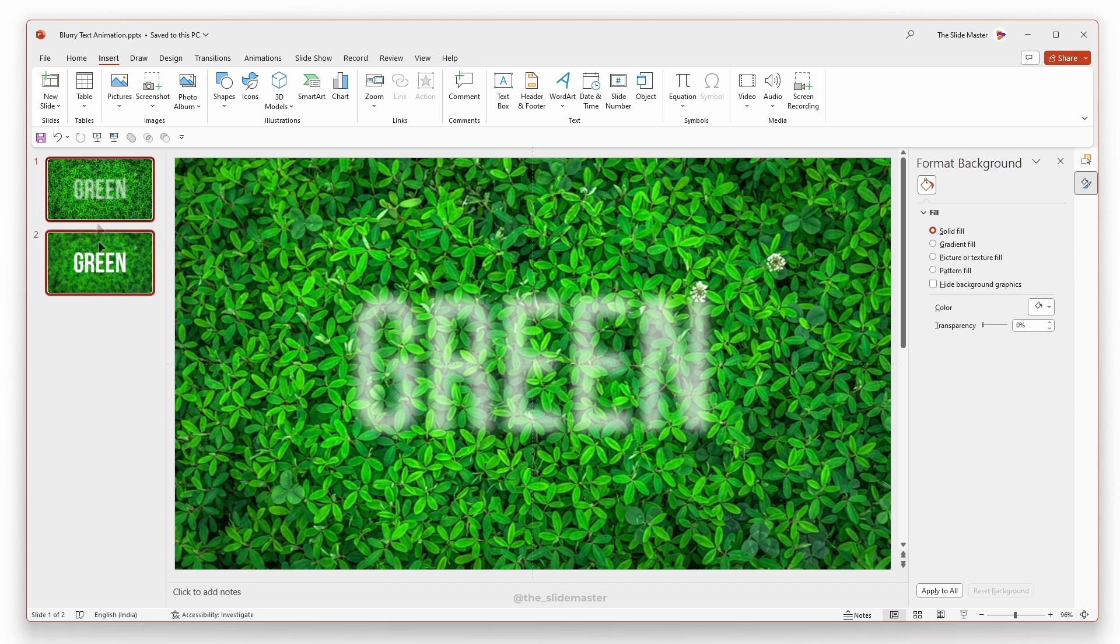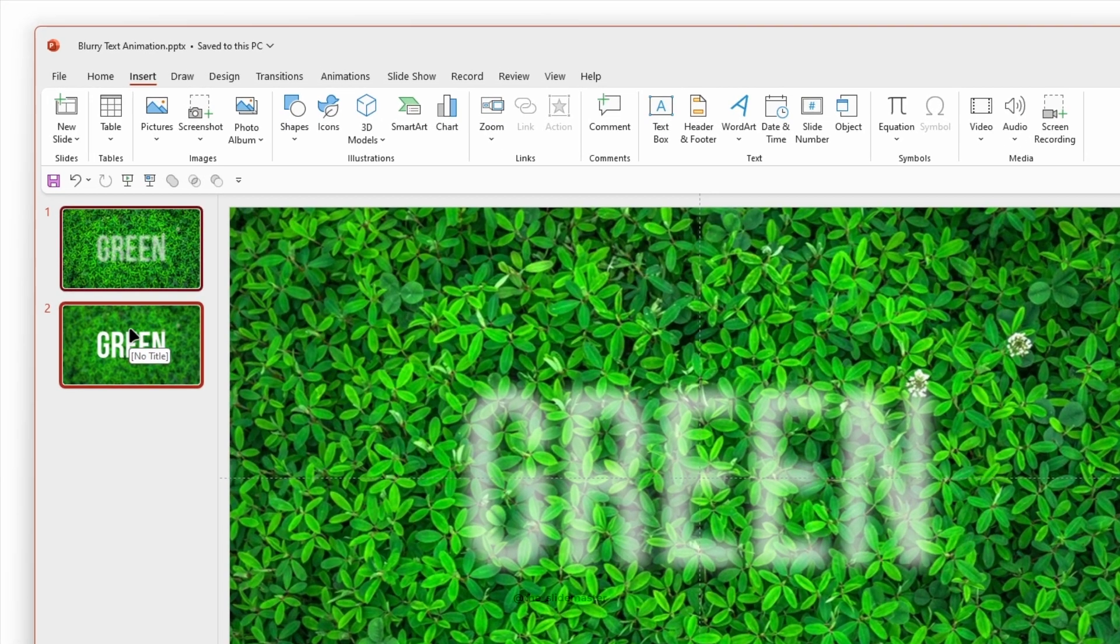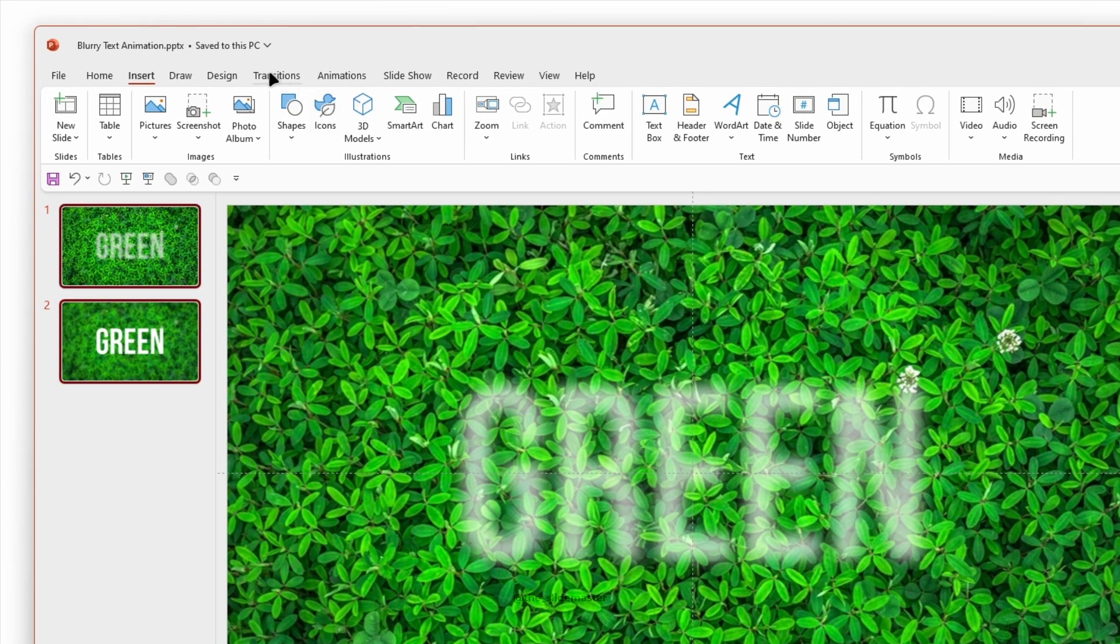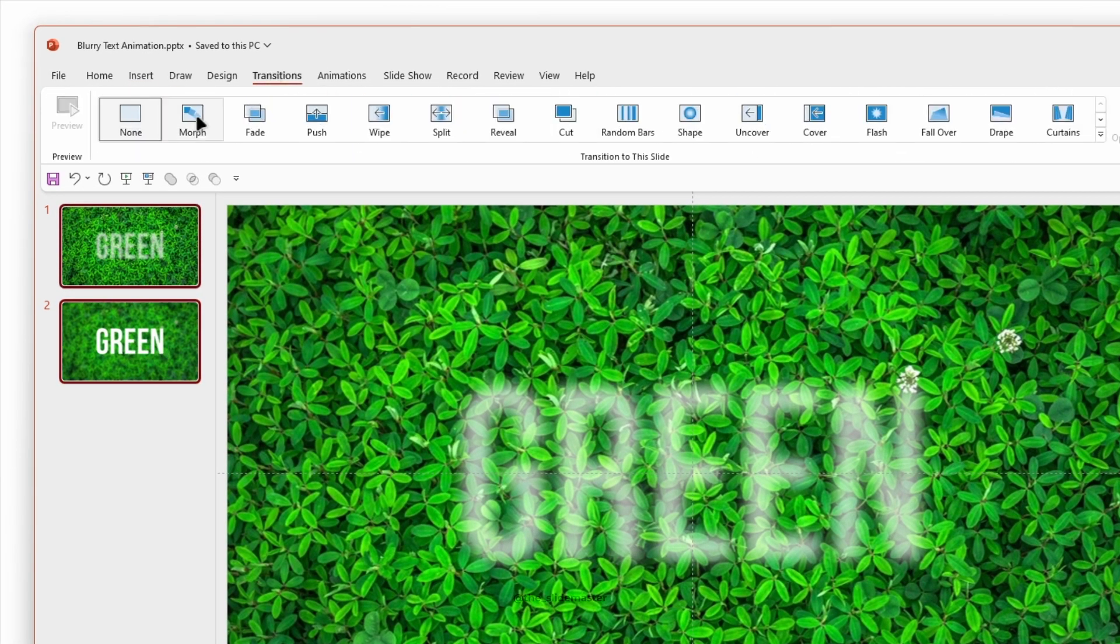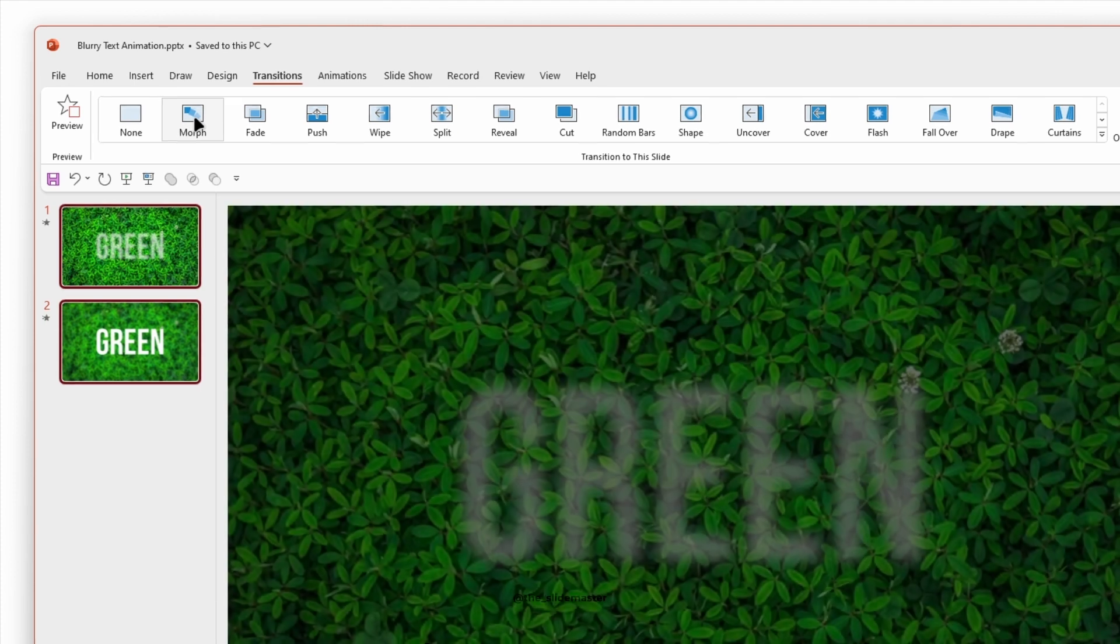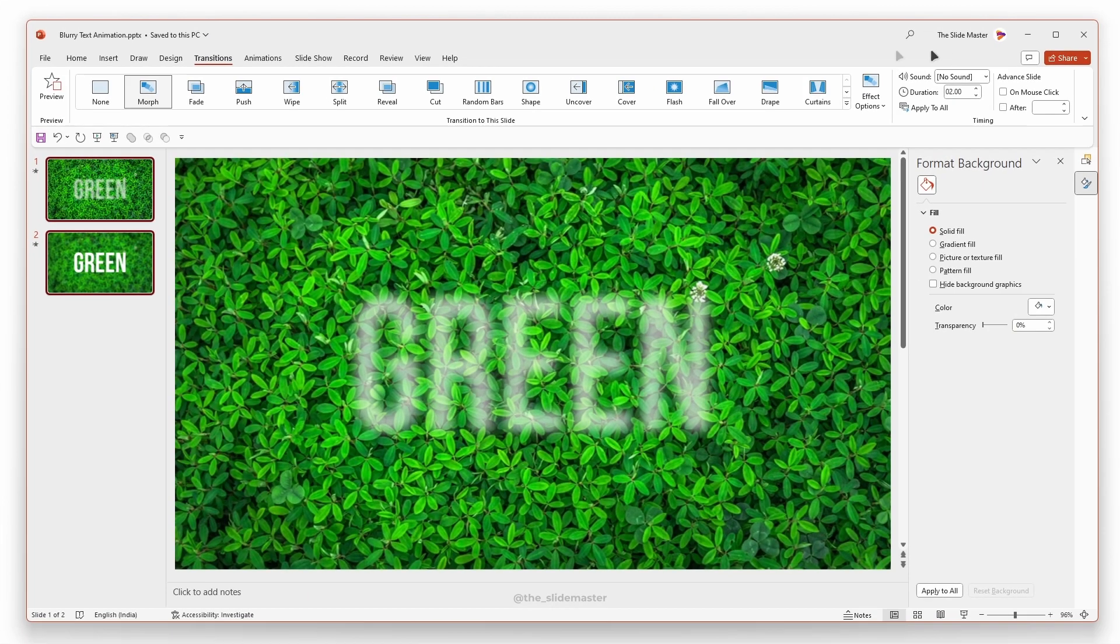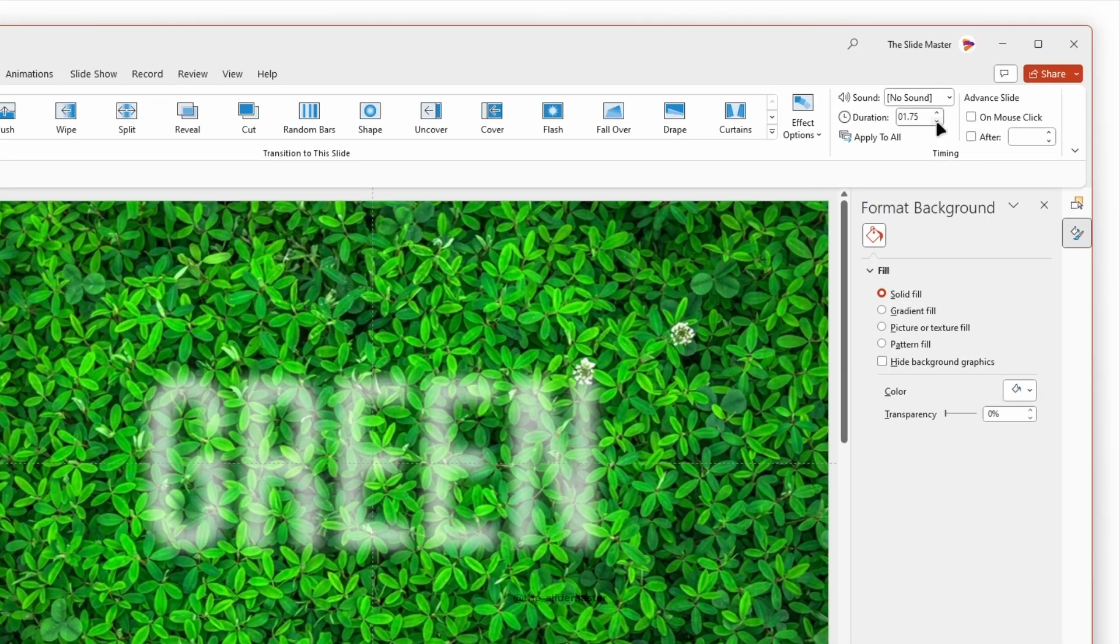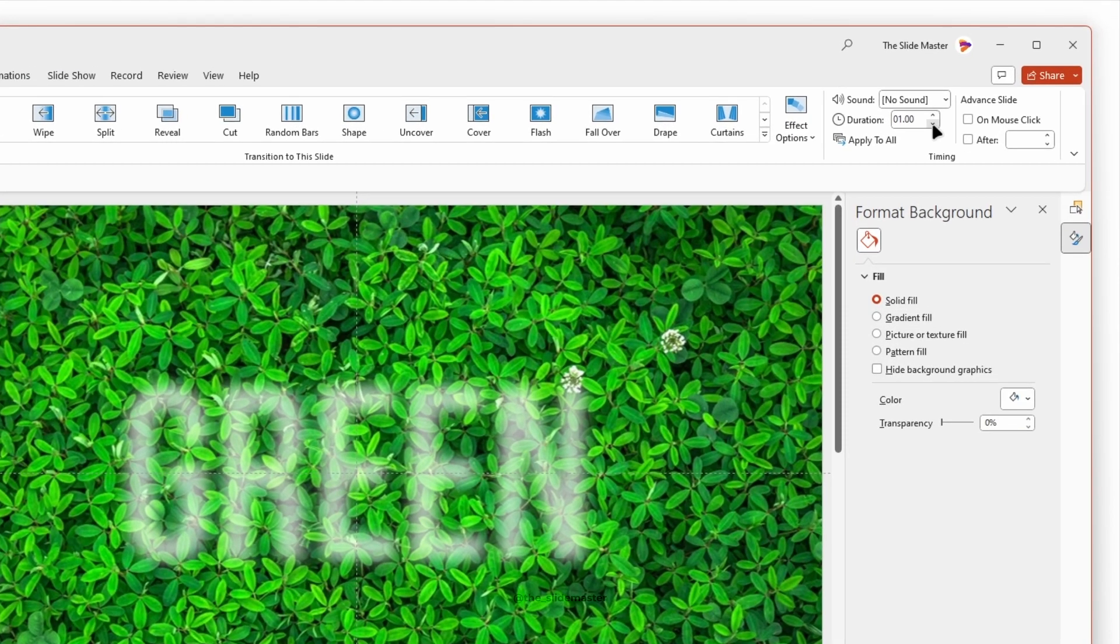Select both slides. Go to the transitions tab. Select the morph transition. Set the transition duration to 0.5 seconds.